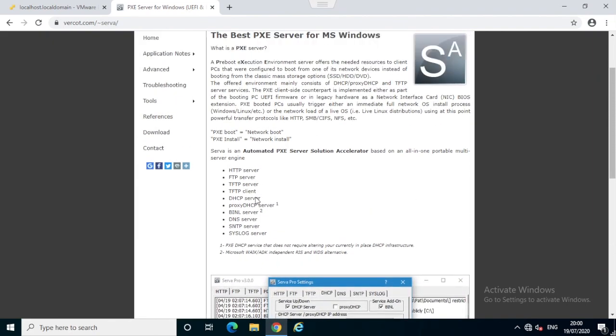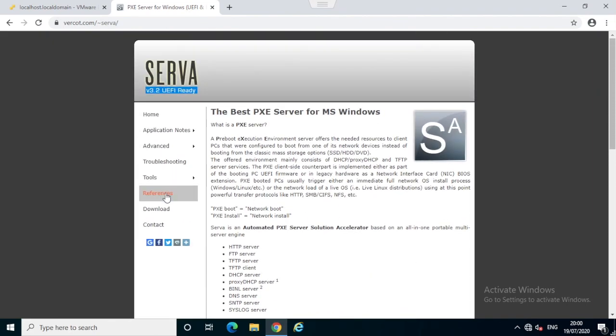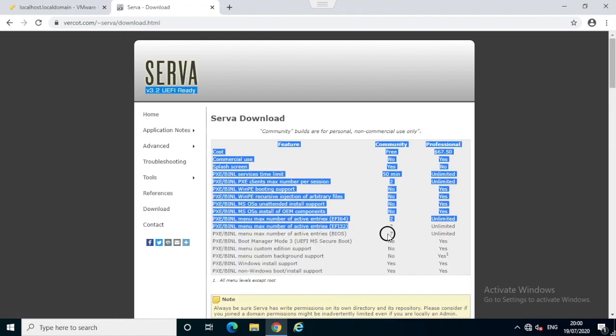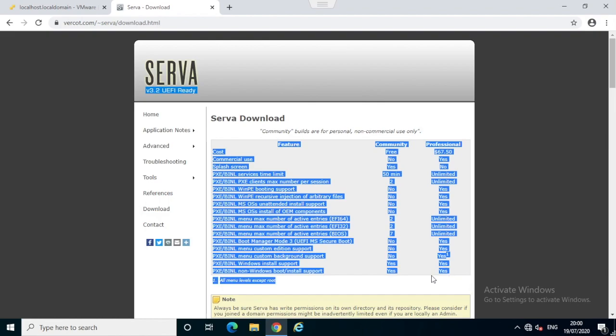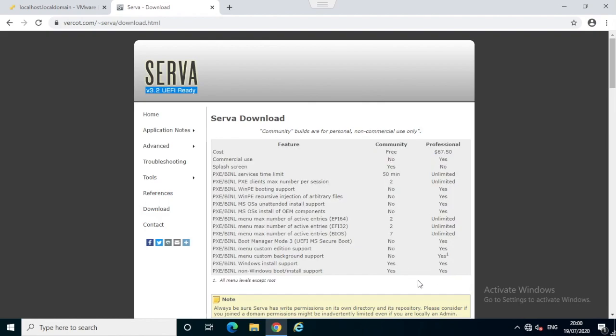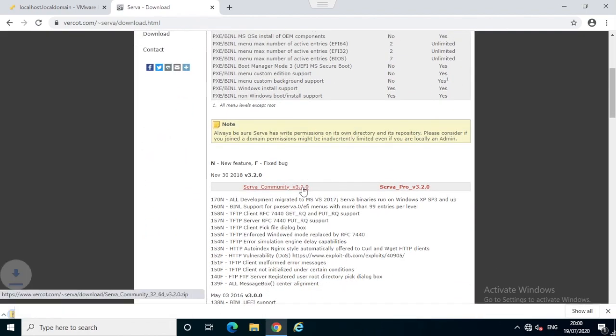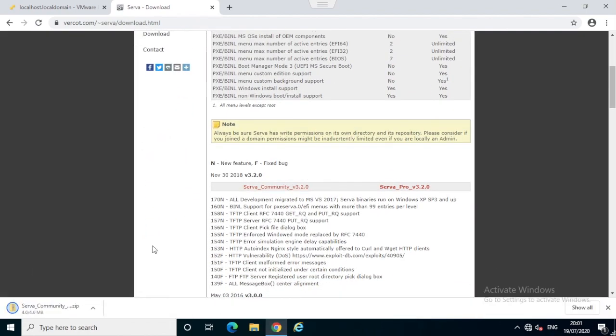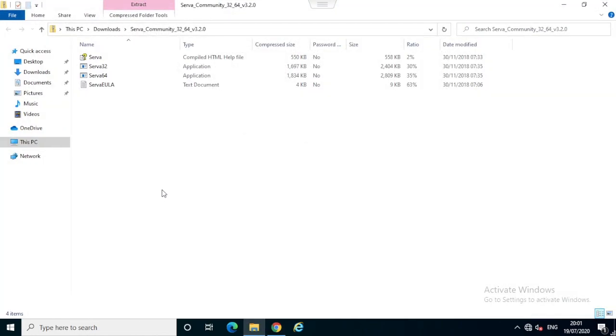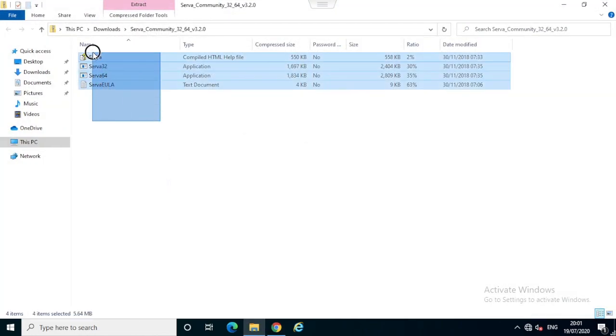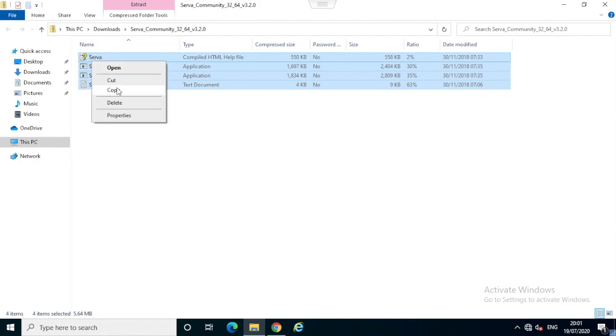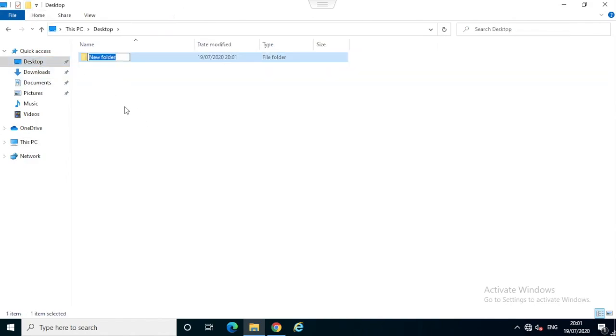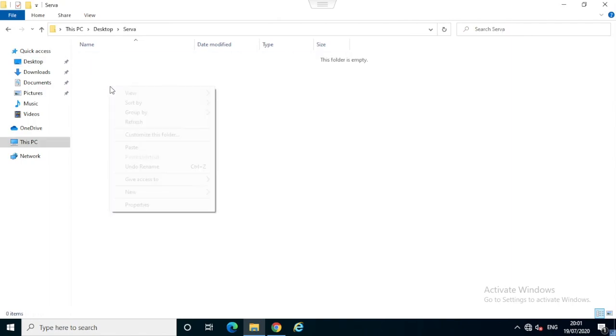This community edition has a few limitations: it can boot only two servers simultaneously and has a maximum boot time of 50 minutes, but this will be useful for a test or lab environment. Take your time to compare the versions and download the community edition. Once it's downloaded, extract it into your preferred location. I will extract this into my desktop, create a new folder named 'serva', and copy the extracted files into this location.